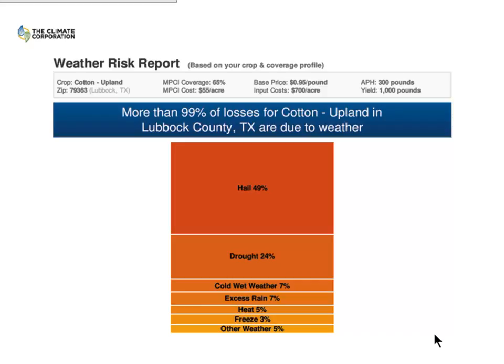They claim that more than 99% of losses for cotton in Lubbock County are due to weather — I'd agree with that, that's pretty much what affects cotton there. I did try to put cotton into their system right now, but it won't let me put in a yield of more than 300 because it's limited for corn inputs — only lets you put in more than 300 bushels expected for corn. So they don't have all the kinks worked out on cotton yet.